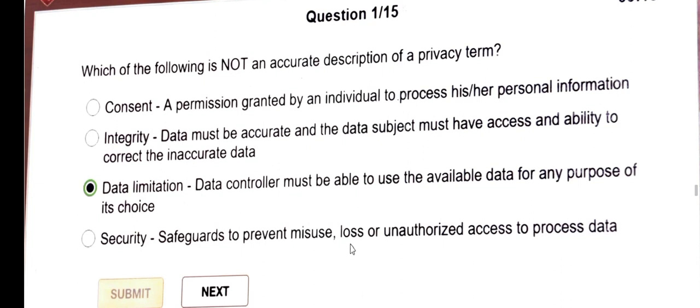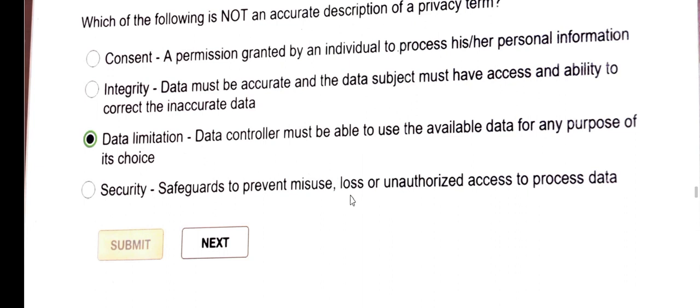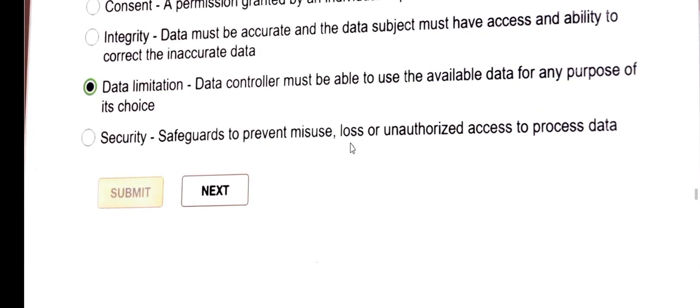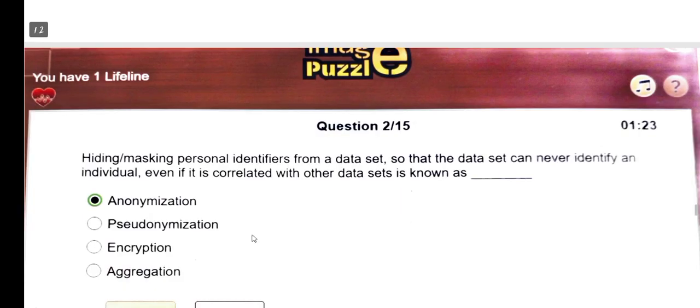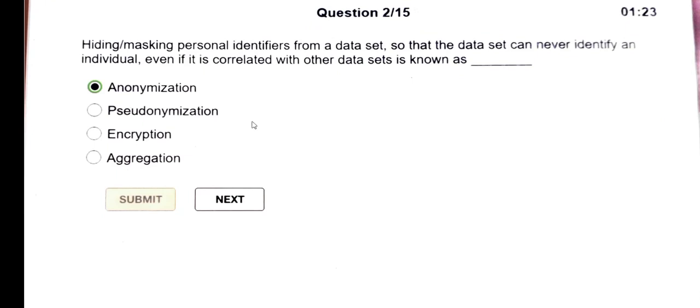Next question: which of the following is not an accurate description of privacy terms? Answer: data limitation — a data controller must be able to use available data for any purpose of its choice. Next question: hiding or masking personal identification from a data set so that the data can never be used to identify an individual even if correlated with other data sets is known as anonymization.